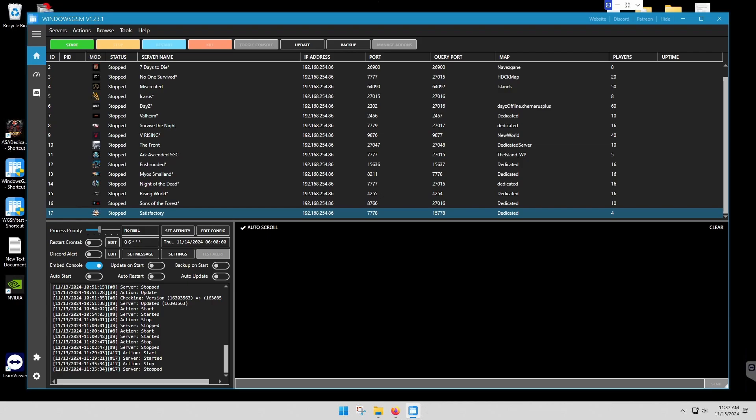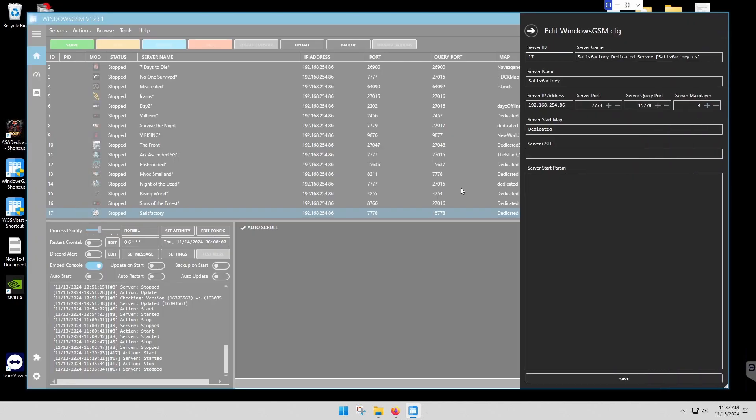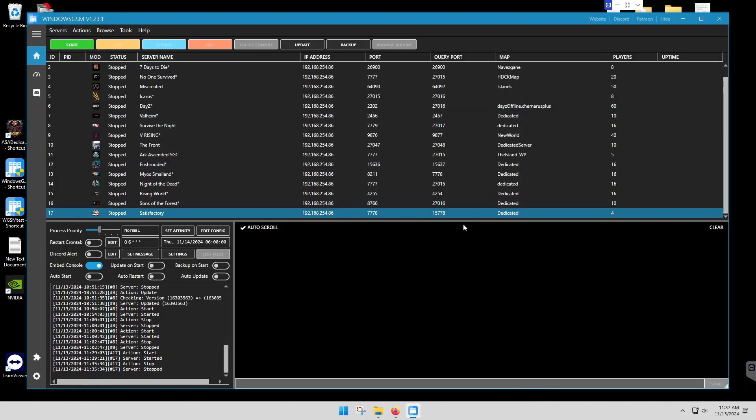So we have Satisfactory. Now just verify that your IP address is correct and note the server ports. Unless you change them, I'm leaving the default ports.